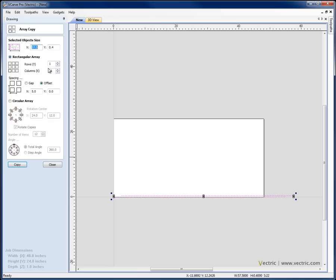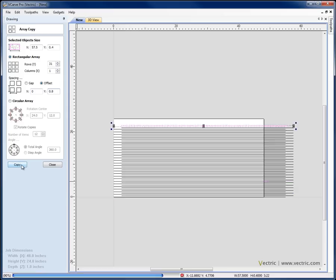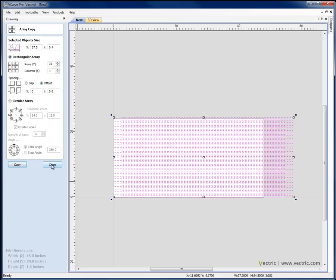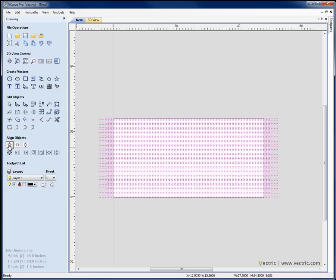Back to the Array function, this time I'm going to make 31 copies in Y, one in X. I want an X offset of 0 and a Y offset of 0.8 which is 2 times the distance that I moved that set of lines up. We hit copy, that creates all those lines for me and now with those selected I'm going to come over to Align Objects, Centre in Material.